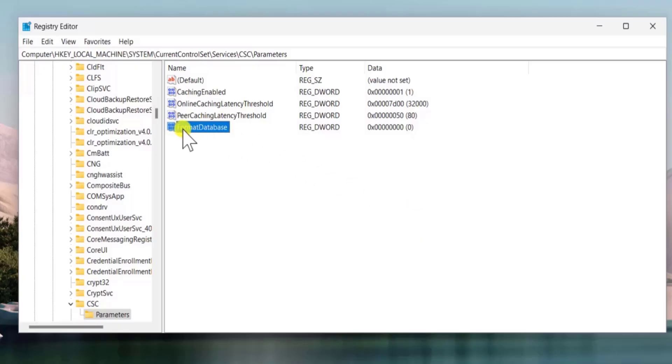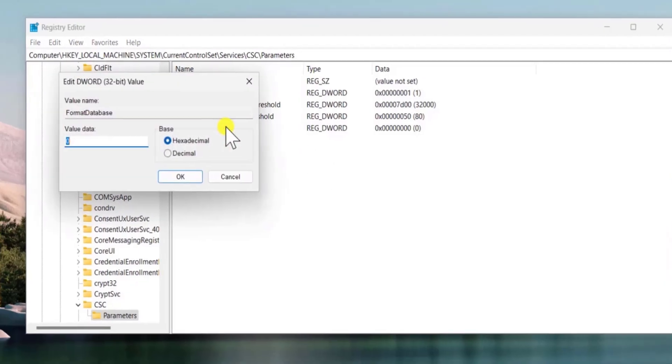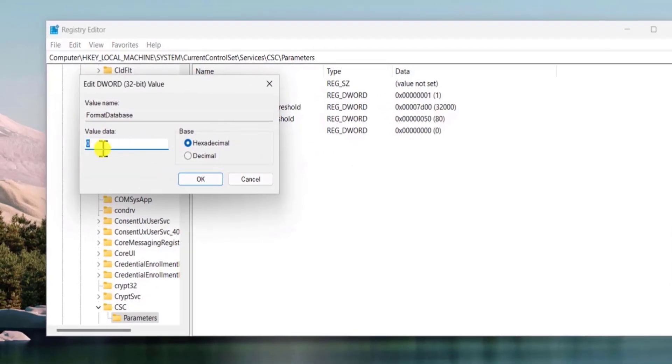Make sure to type the correct words like I have typed in here. The first letter have to be in capital, f have to be in capital and d have to be in capital. After that double click on it and add a value 1 and click on ok.